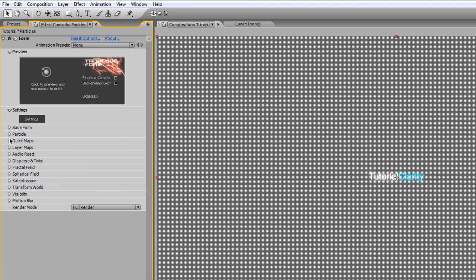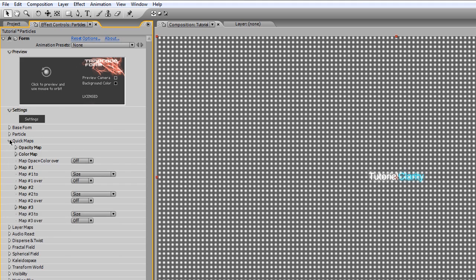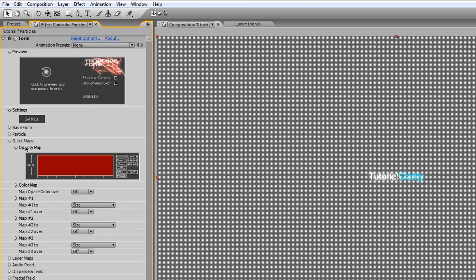The next thing we're going to do is add the color to our particles. Before we add all the distortion, we're going to add the particle color. So we're going to go to Quick Maps, pull down Opacity Map, and we're going to select this mountain-like selection here.